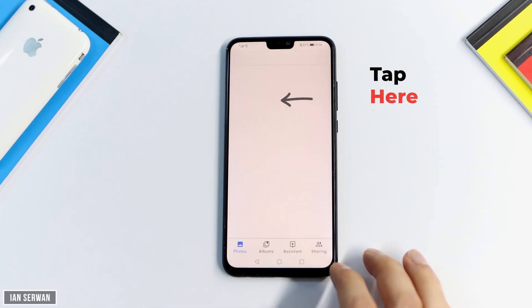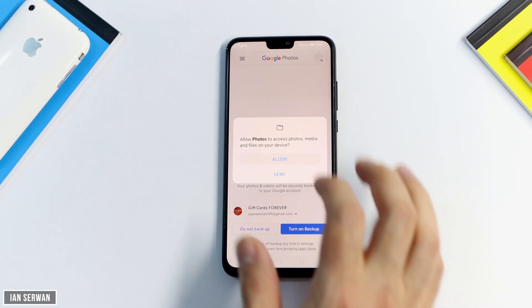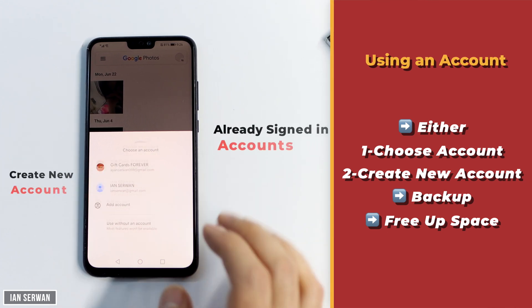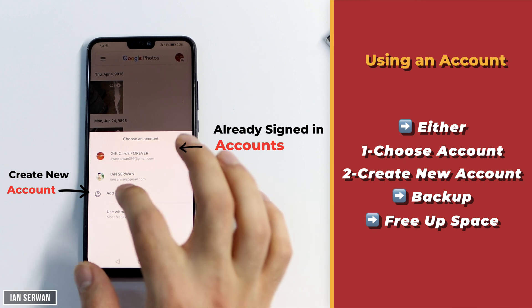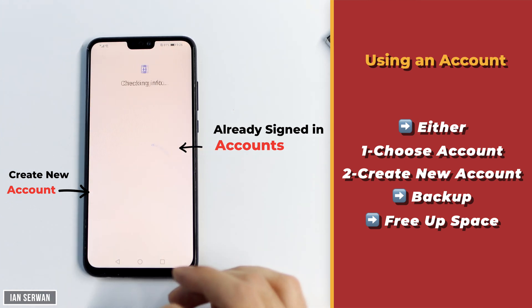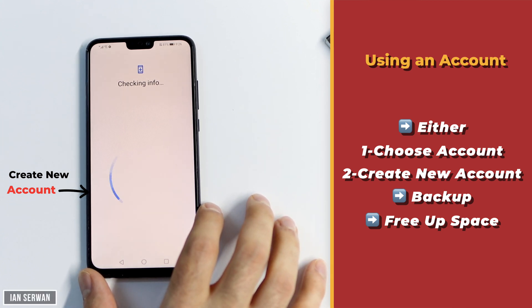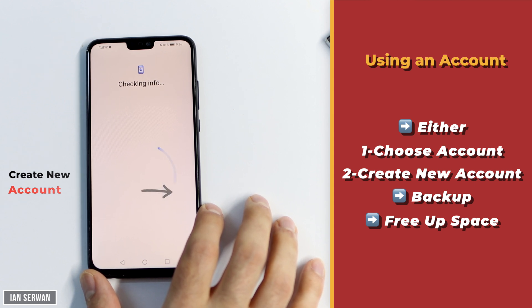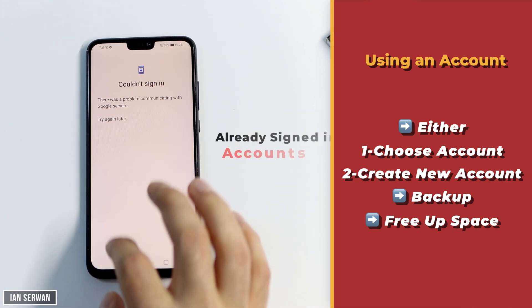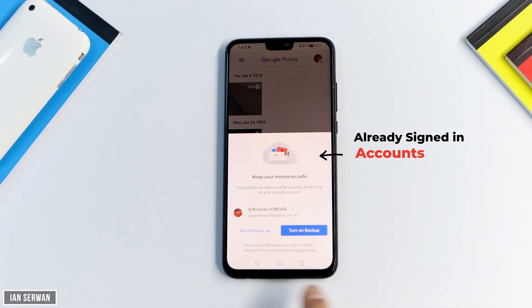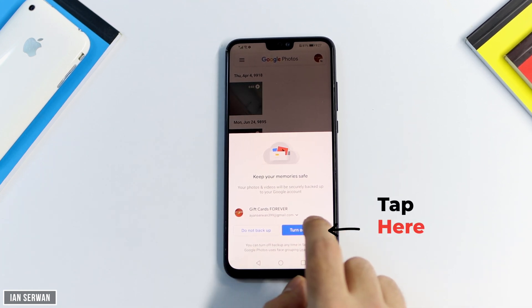After the app opens, you'll be shown a prompt — just tap Allow, then tap 'Turn on Backup.' Before you do that, you have the option to choose a Google account already logged into your phone, or add another account by creating one or signing into an existing one. I suggest you sign in with the account you normally use for everything, or just create a new account — it shouldn't take more than five minutes.